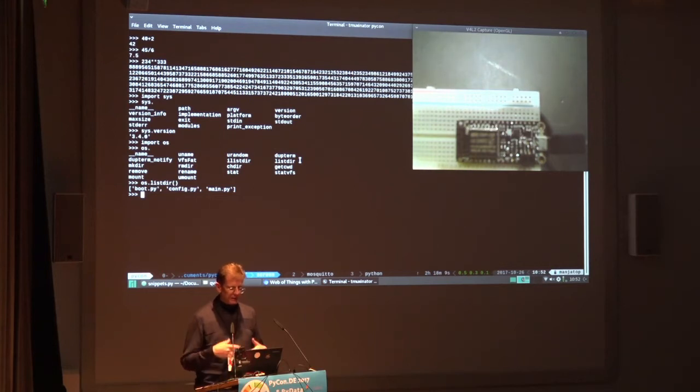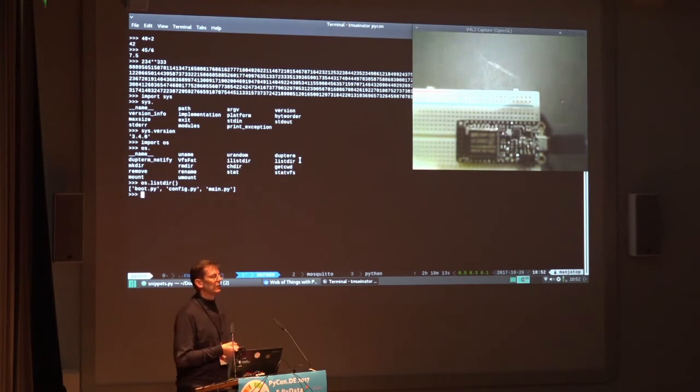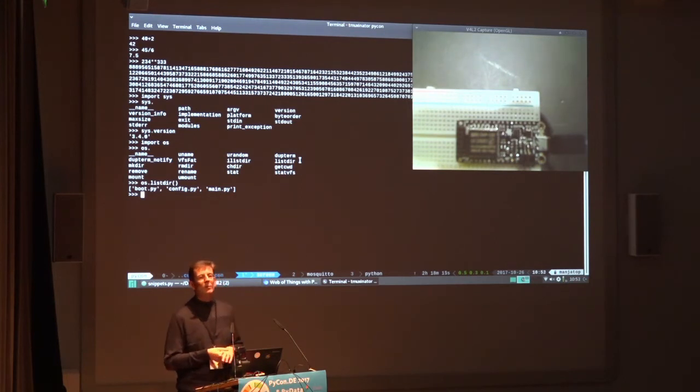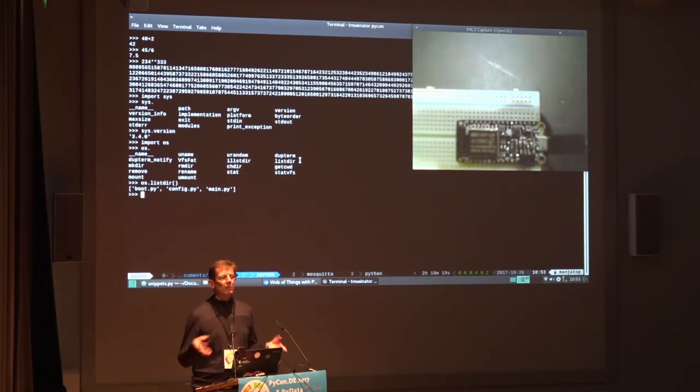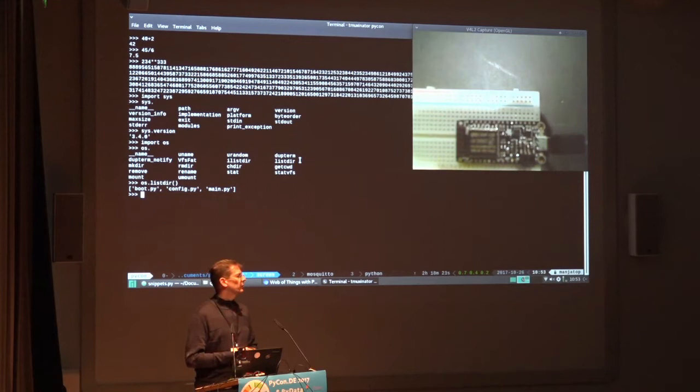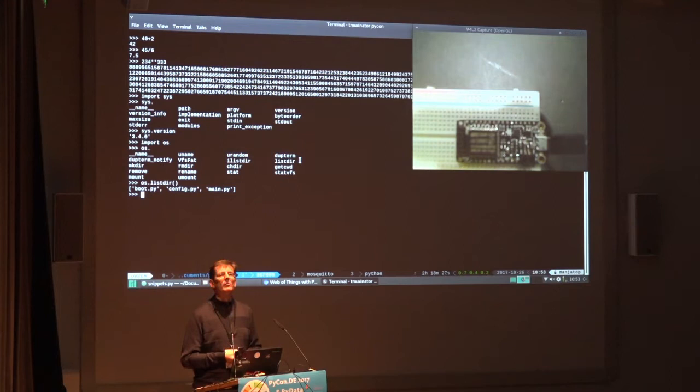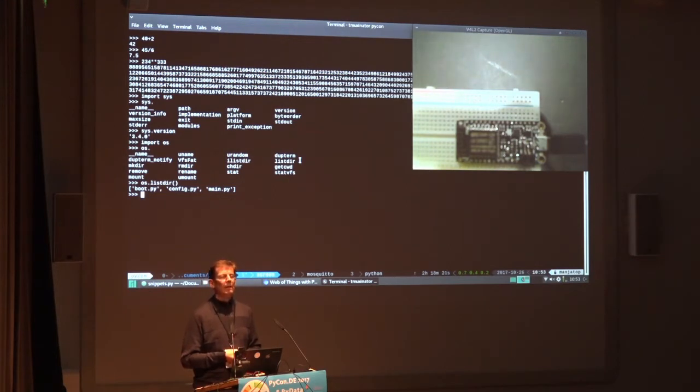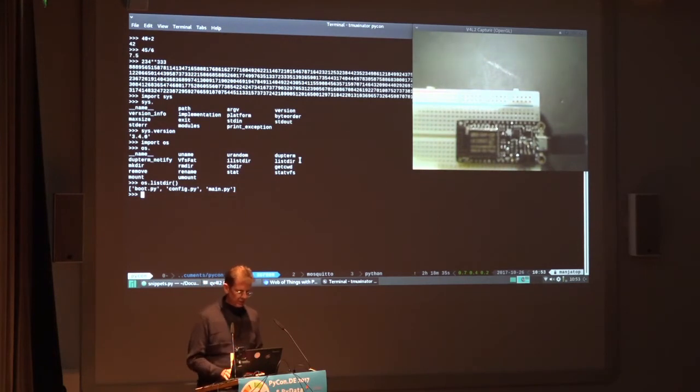There is a tradition in computing. And that's to show somebody a new environment, you do what? Hello world, right? Now, the hello world of physical computing is a blinking LED.